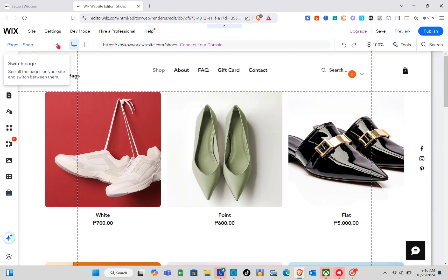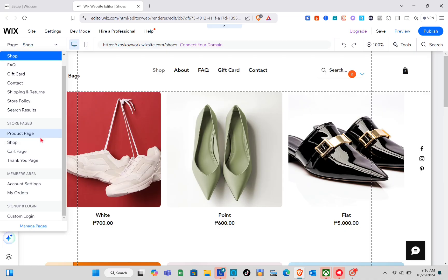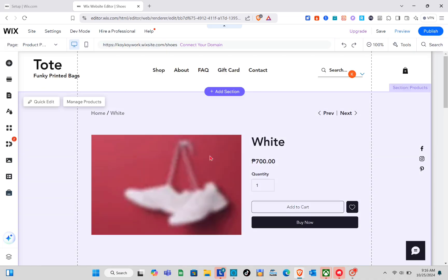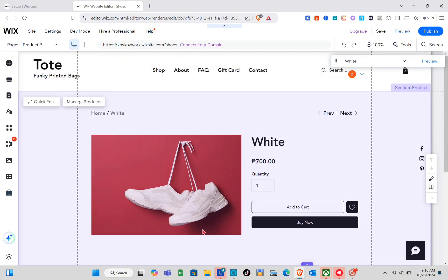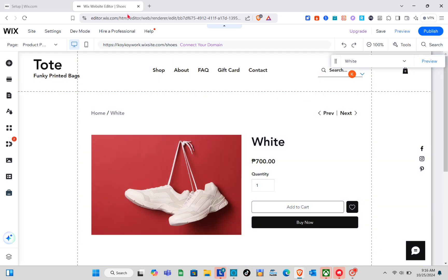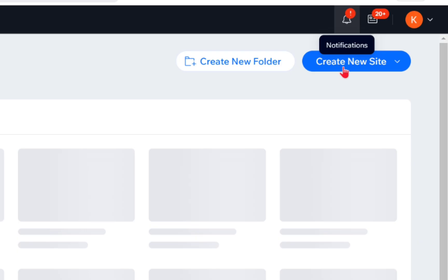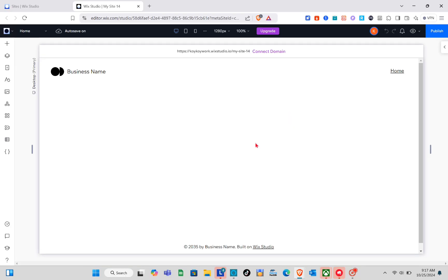To go to the product page, just simply click on 'Pages' at the top left and then go to the product page. This is our product page. Now I'm going to show you how to create this, so for you to understand it clearly, I'm going to create a new site. Let's go back to Wix Studio.